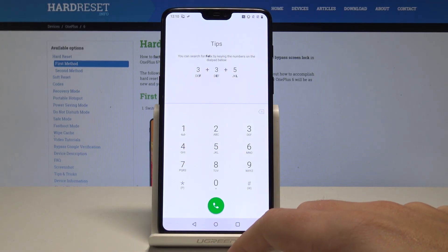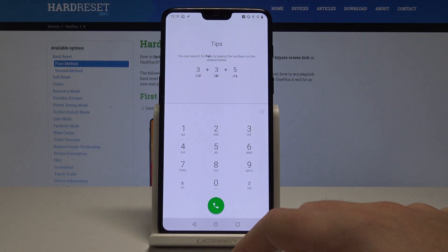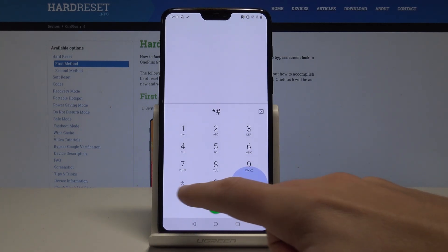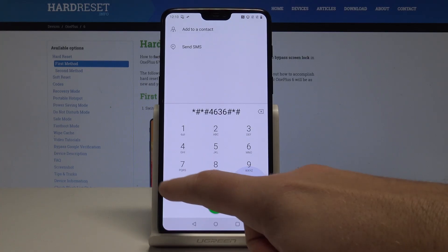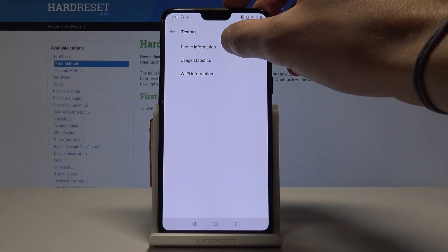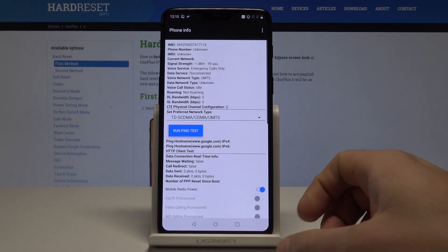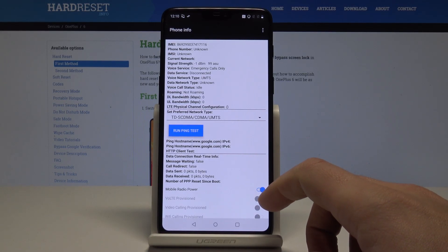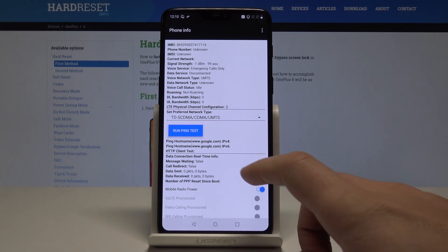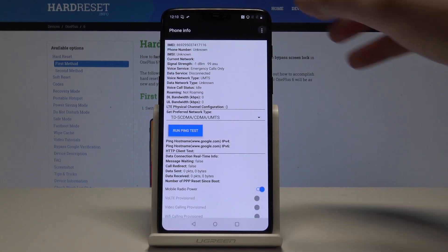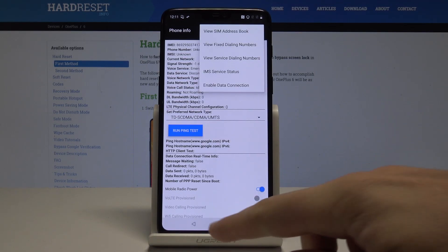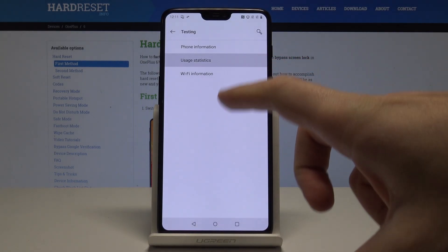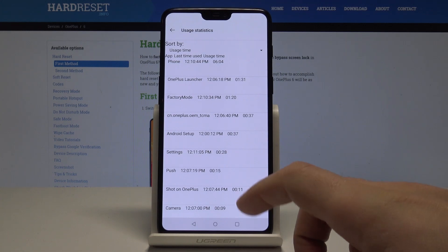Let's go back. Now let me show you how to open Android test mode using *#*#4636#*#*. The menu pops up — choose 'Phone Information' to read info such as current network, signal strength, and data service. You can run a ping test, view SIM address book, view fixed dialing numbers, or enable data connection.